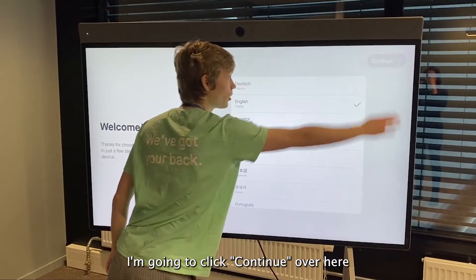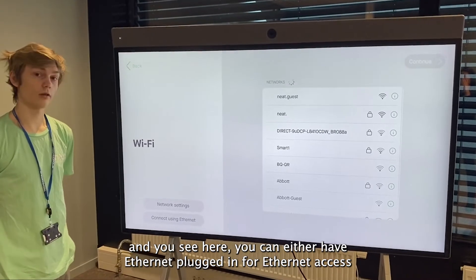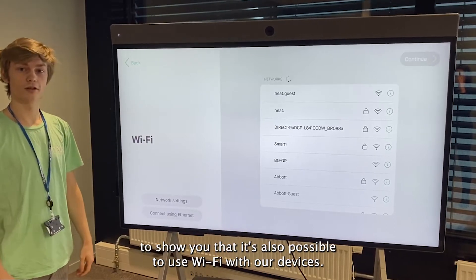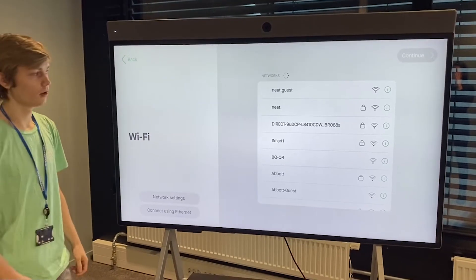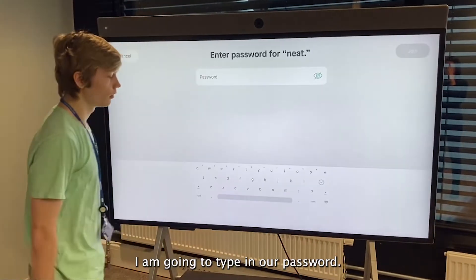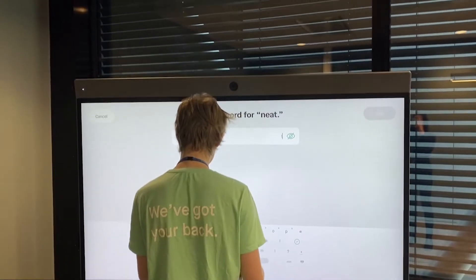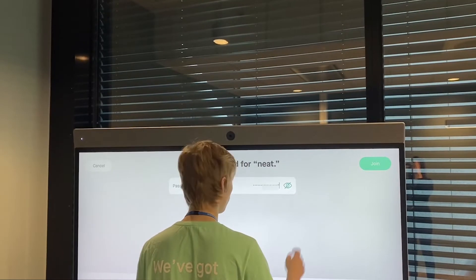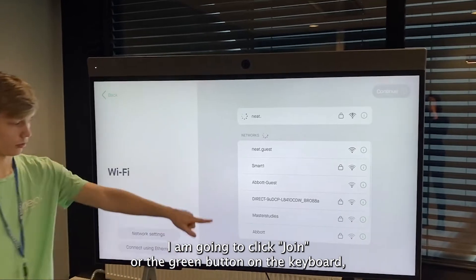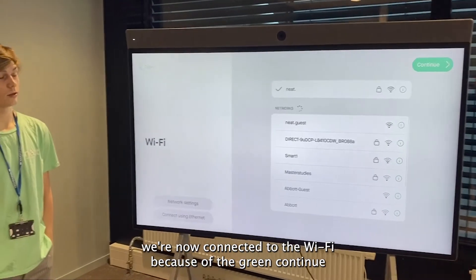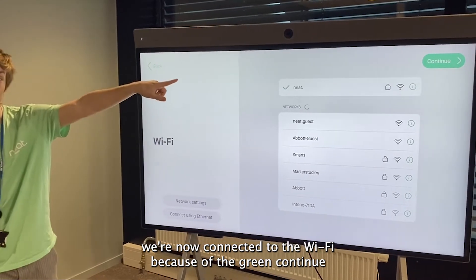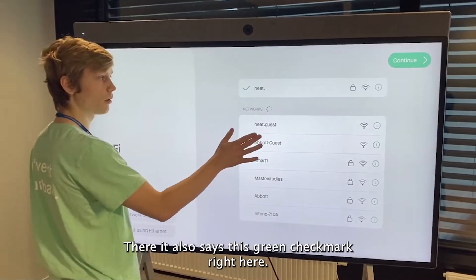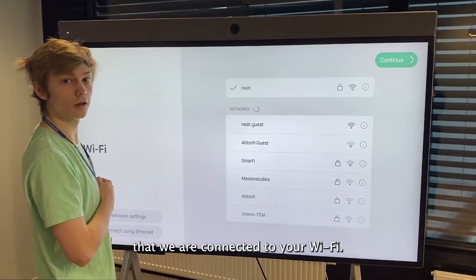We're going to click Continue. You can either have ethernet plugged in for ethernet access, or what we're going to do today is connect to the Wi-Fi to show you that it's also possible to use Wi-Fi with our devices. I'll select our Wi-Fi, type in the password, and click Join — the green button on the keyboard does the same thing. We are now connected to the Wi-Fi because the green Continue button in the top right corner is now green and clickable, and you'll also see a green checkmark when you are connected.